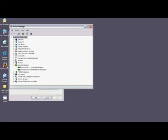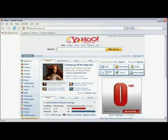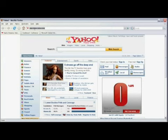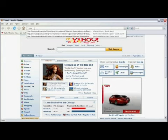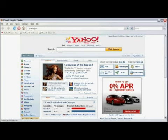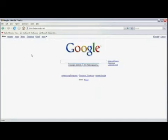Now open your favorite web browser by double-clicking on the icon on your desktop, and go to your favorite search engine. I'm going to go to google.com by typing google.com in my address bar.